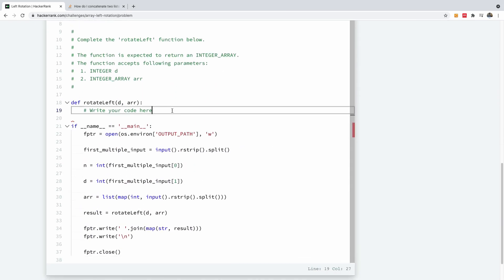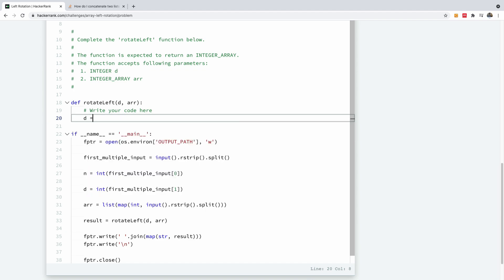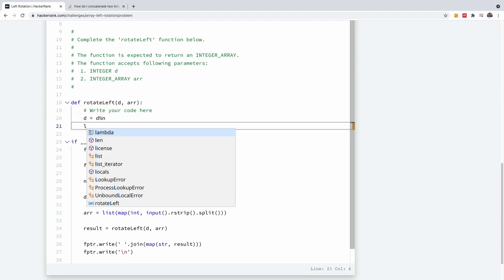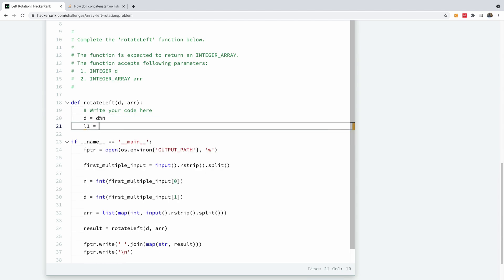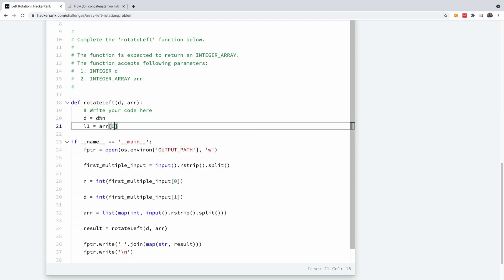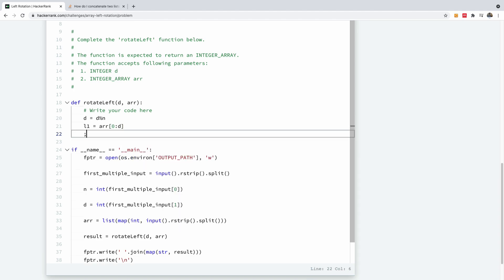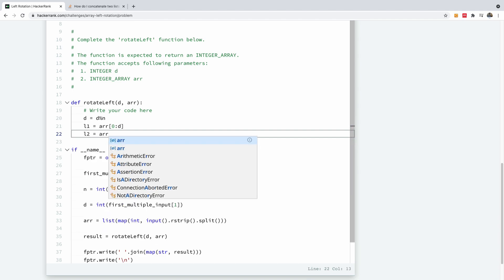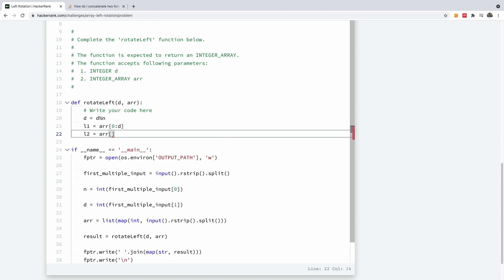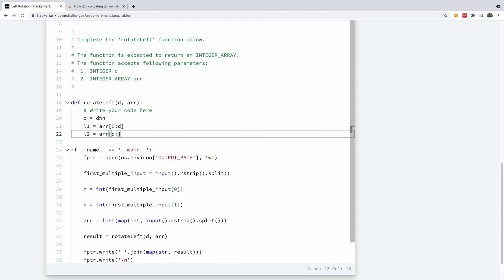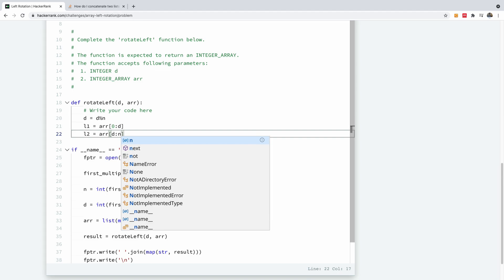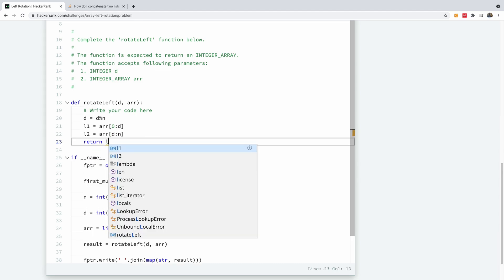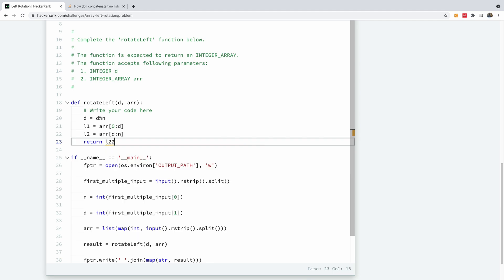Let's go write it now and let's see what we have. At this point I'm going to say d is equal to d mod n and our L1, the first array, L1 is equal to our array ar going from 0 to d. And our L2 is going to be the array going from d to n. And we're simply going to return L2 plus L1. So that's basically the solution to this problem.